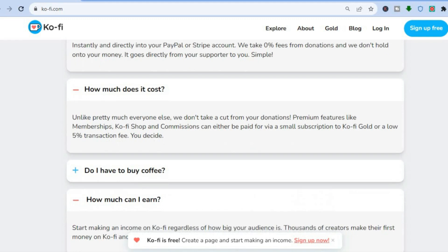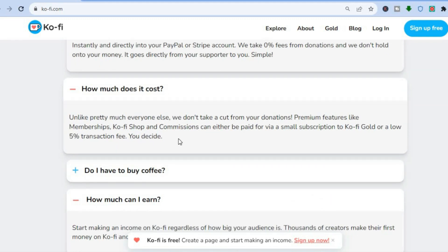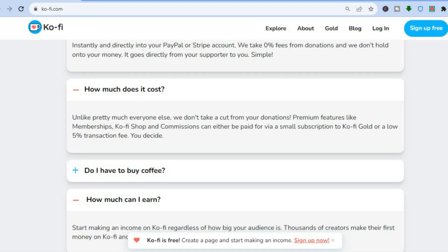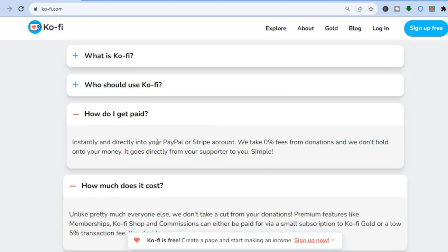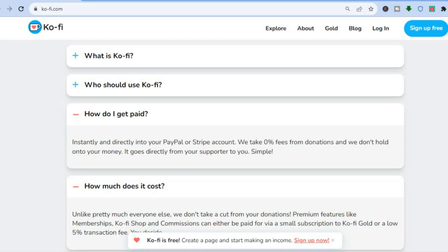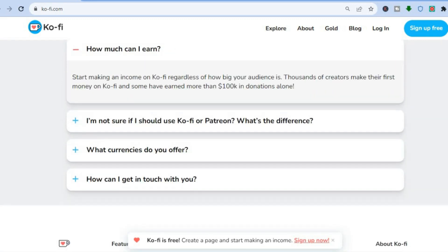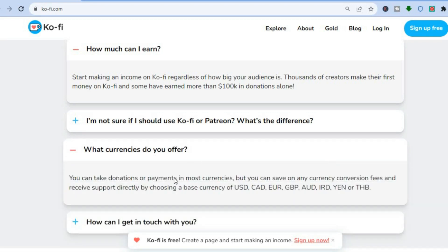While it is completely free to sign up, they do take a five percent transaction fee, which I think is reasonable. As you can see, unlike pretty much everyone else, they don't take a cut from your donations. Premium features like membership, Ko-fi shop, or commissions can be paid via a small subscription to Ko-fi Gold or a low transaction fee of five percent. You'll be able to get instantly paid in your PayPal or Stripe account.